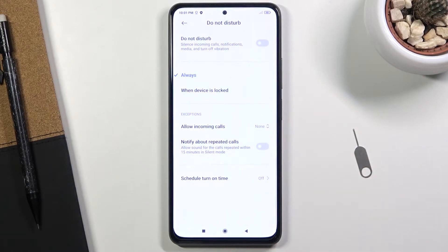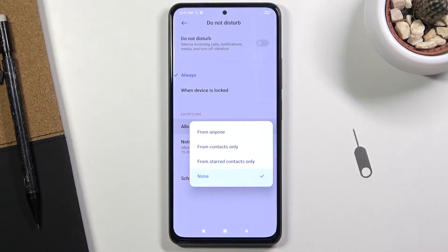Below that we have the allow incoming calls. So we can allow calls from anyone, contacts, favorite contacts, or no one.